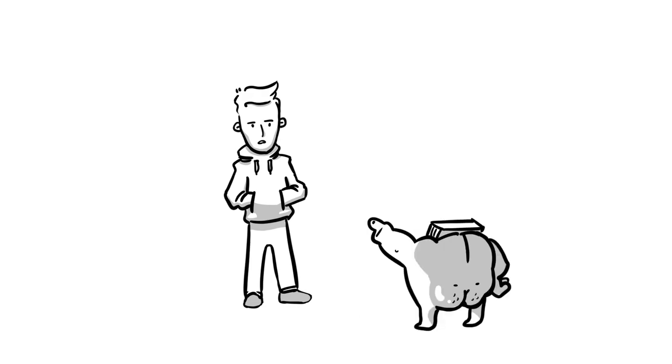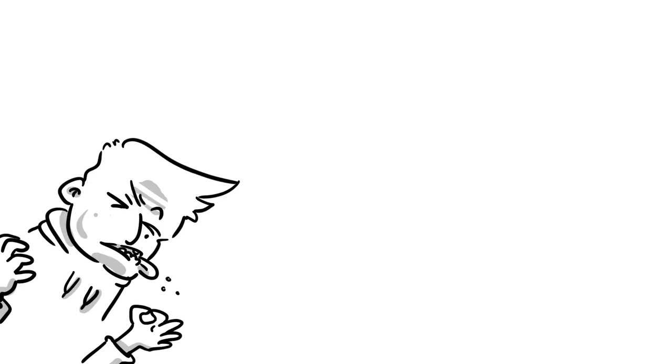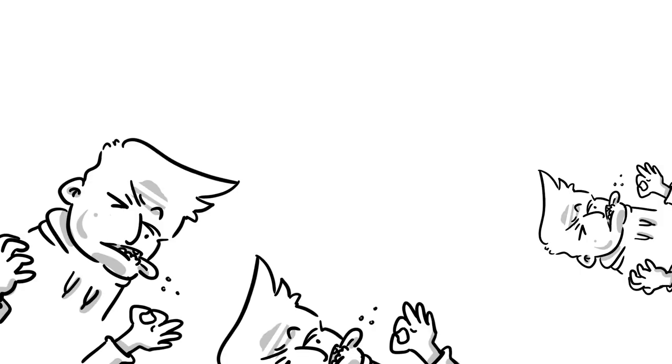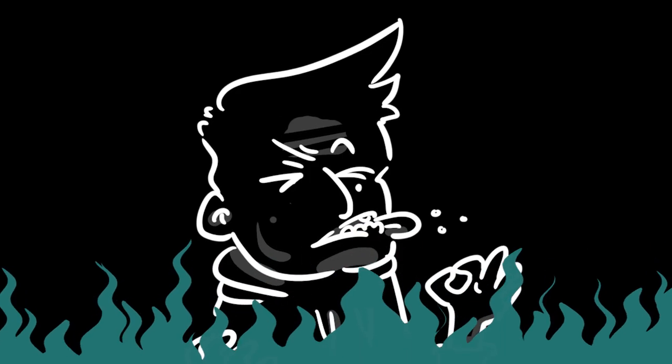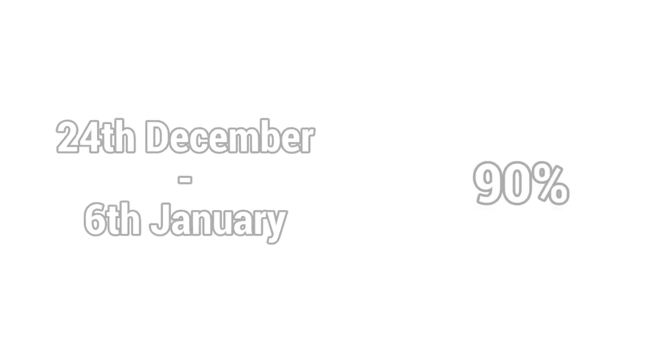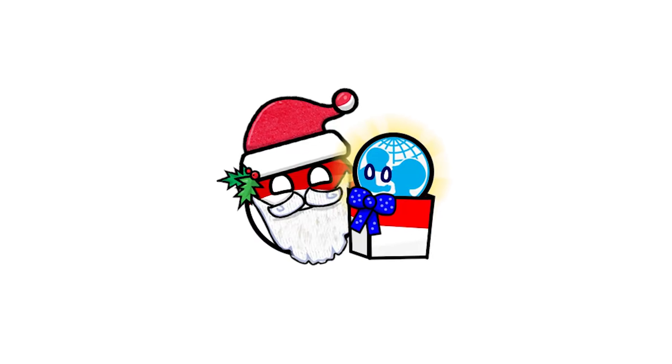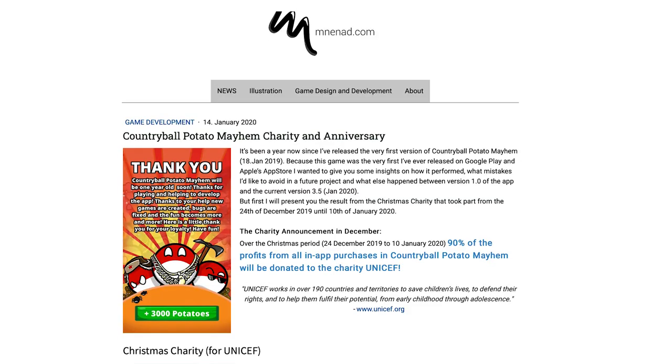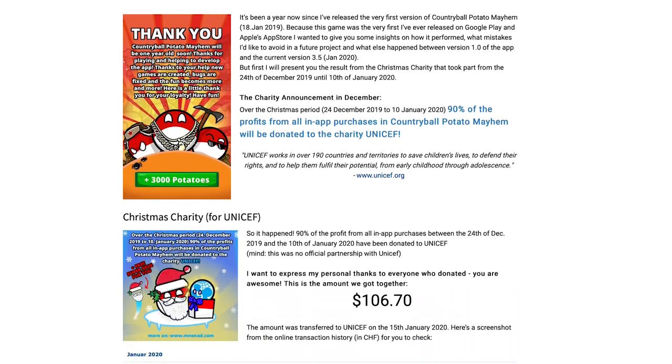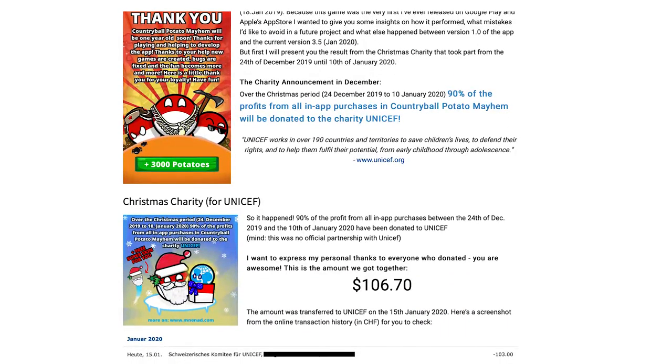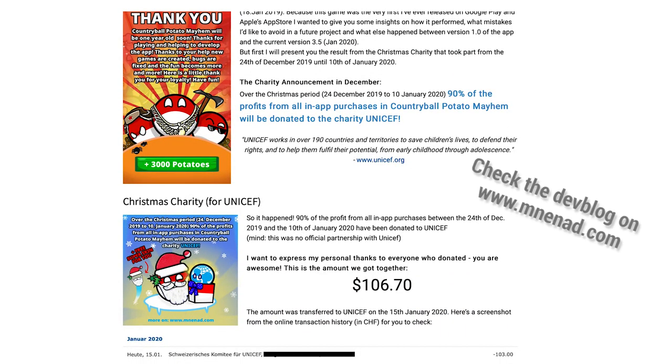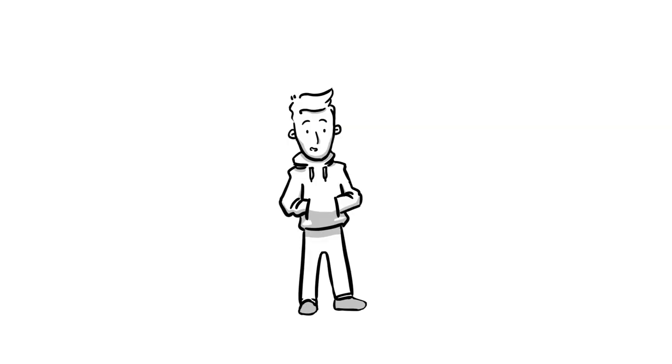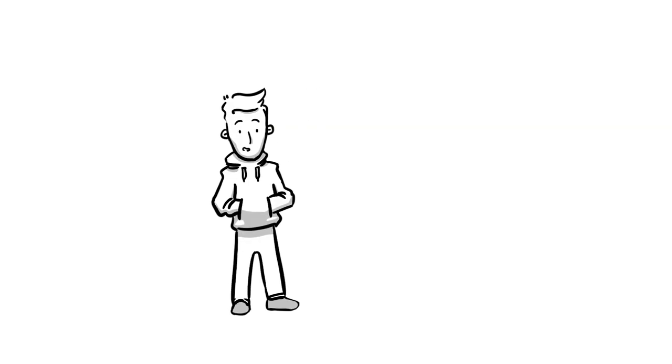But what was that thing with the charity I saw in the video you mentioned? All right. Last year between the 24th of December and the 6th of January. I did a charity where I spent 90% of the profit from all in-app purchases of that period to UNICEF. Thanks go out to everyone who participated back then. We raised about $106 for good. You are awesome. And yes. Let's do the same this year.